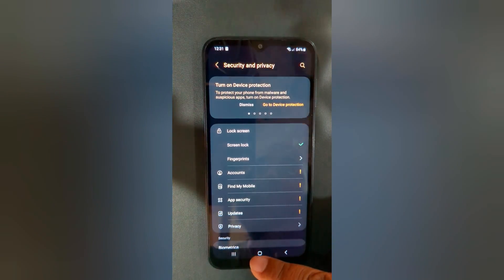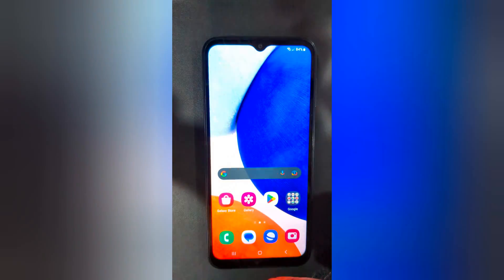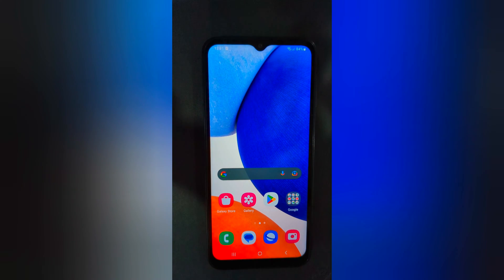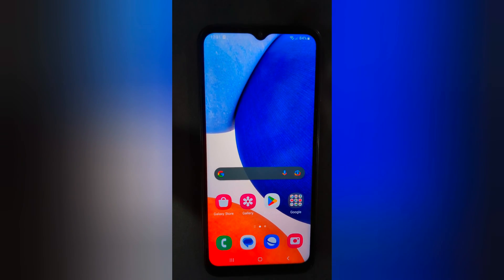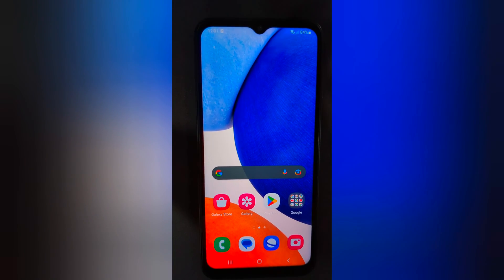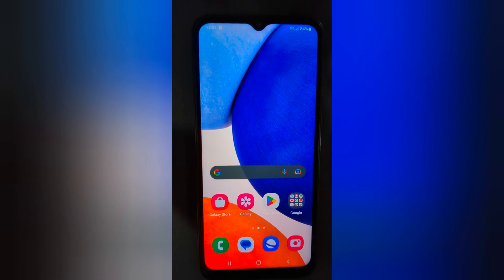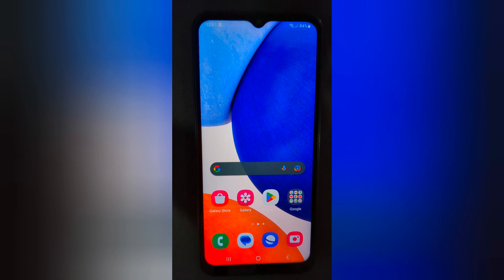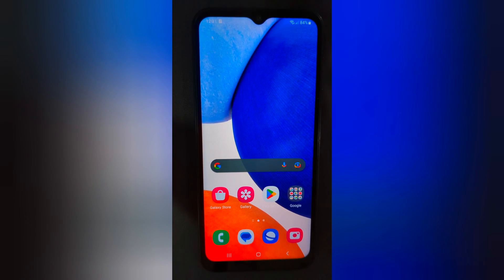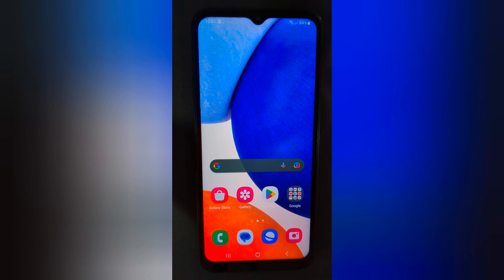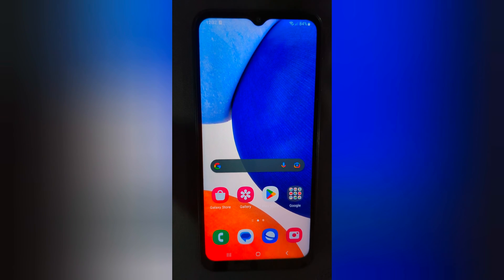So it is quite easy to set up a screen lock on a Samsung Galaxy A14 5G. That's it. If you like it, share it. Thank you.